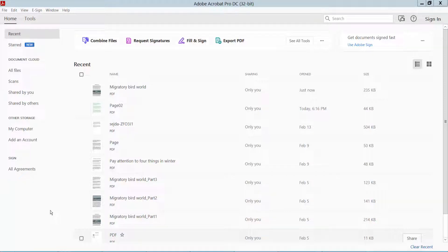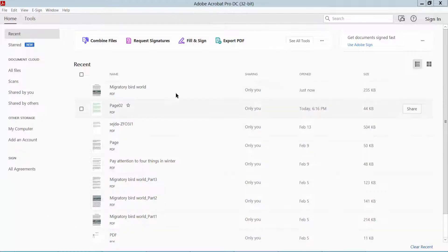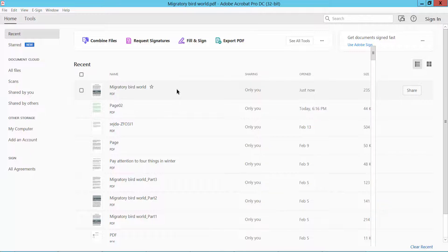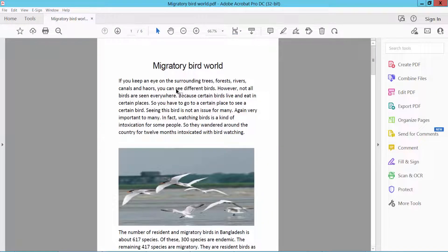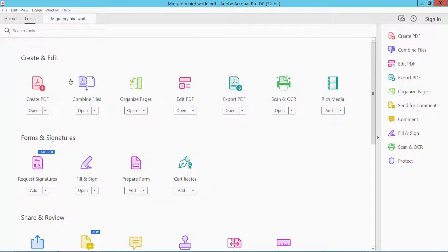Hello everyone, today I will show you how to insert an image into a PDF file using Adobe Acrobat Pro DC. First, you open your PDF file and click the Tools option here.